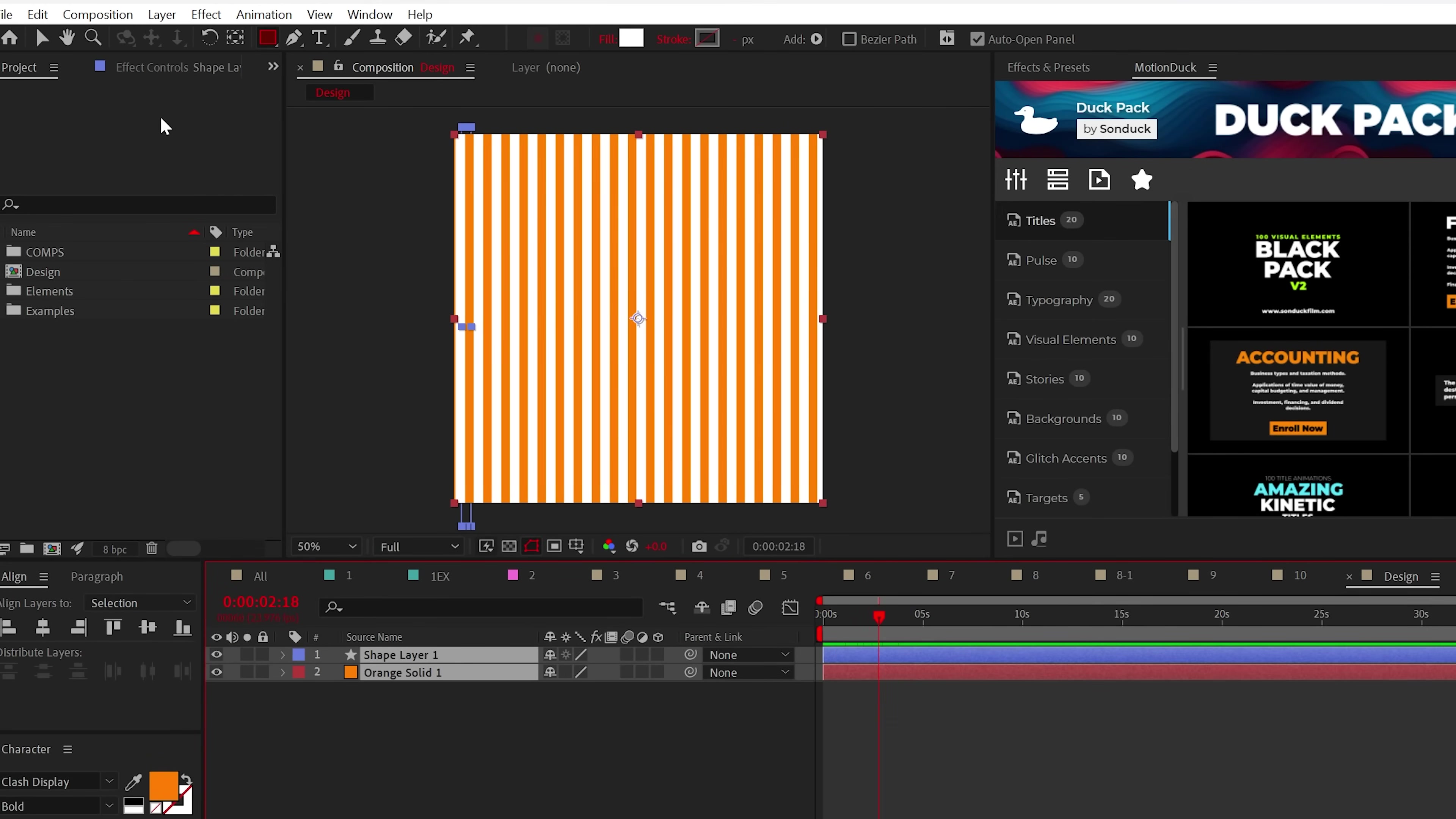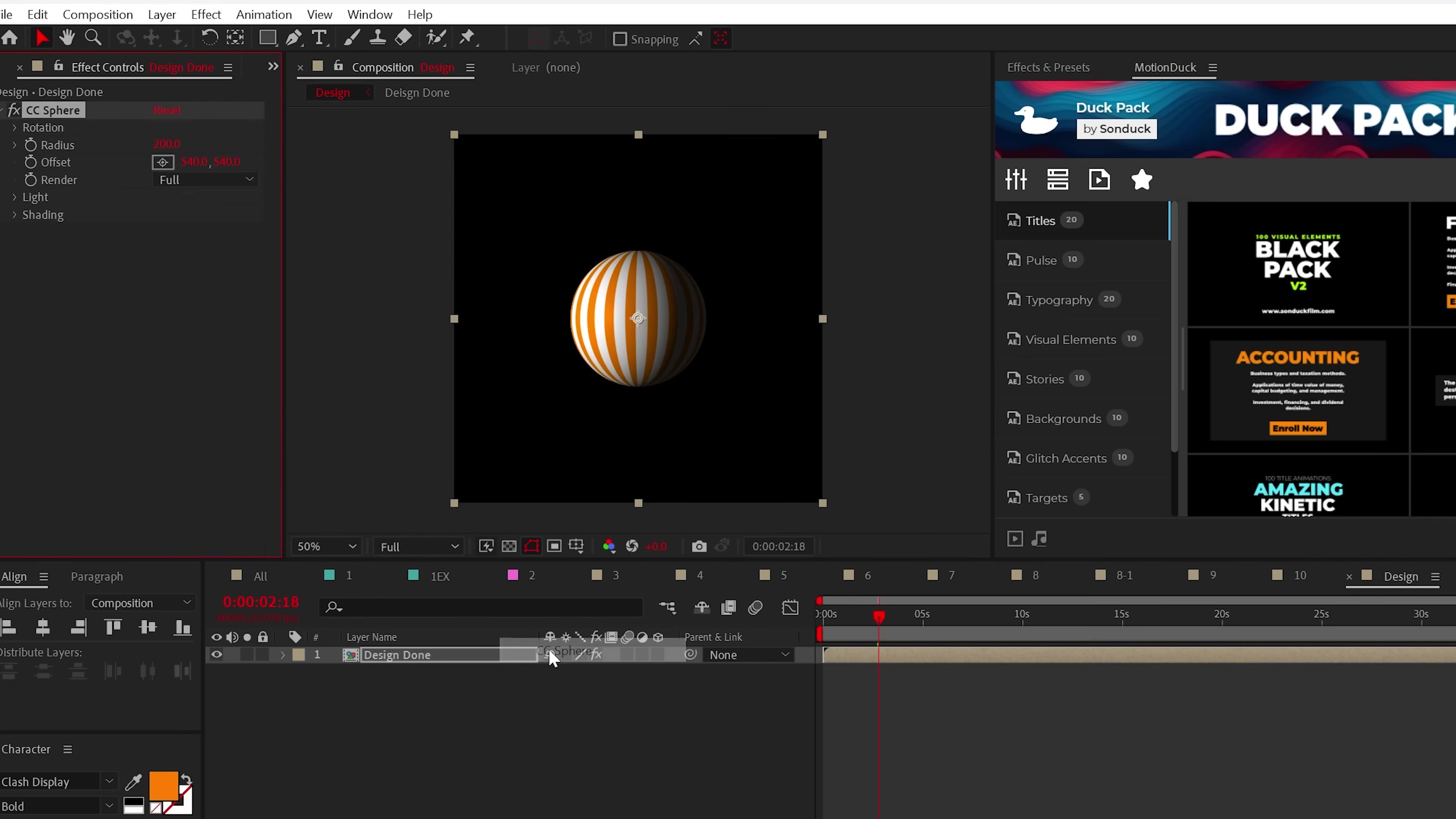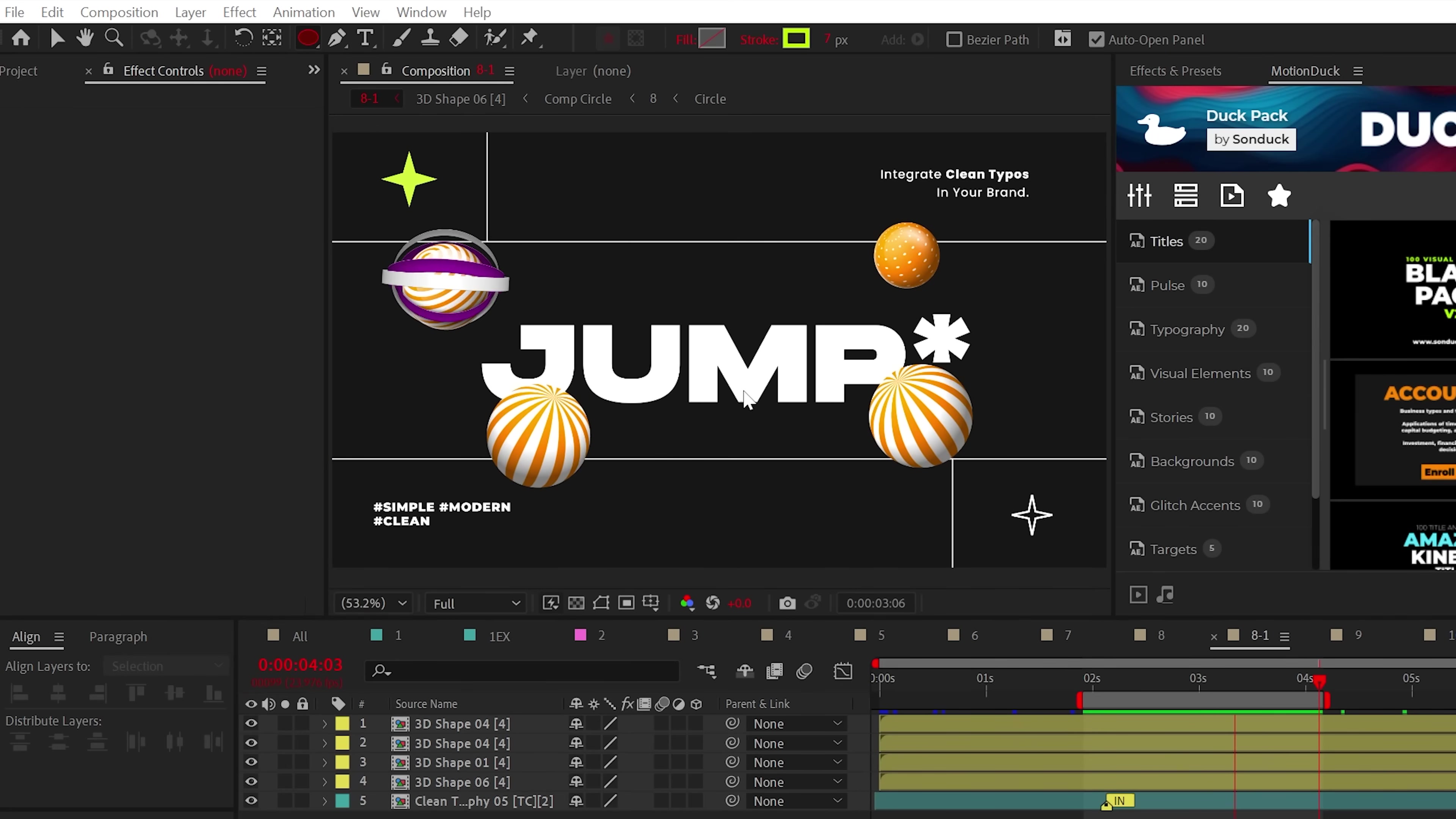Then you can animate the offset to move your shapes. And when ready, precompose your work and apply the CC sphere effect again. You may adjust the light and the shading effects however you see fit, but now you have an animated design sphere to throw into your projects.